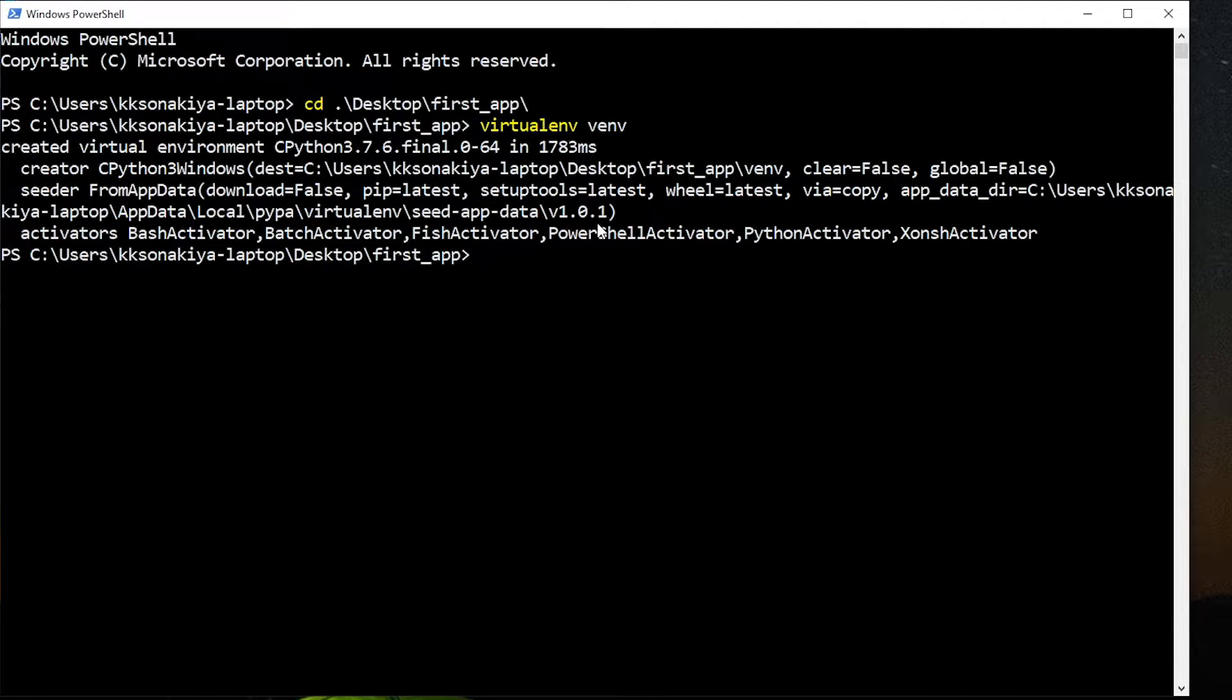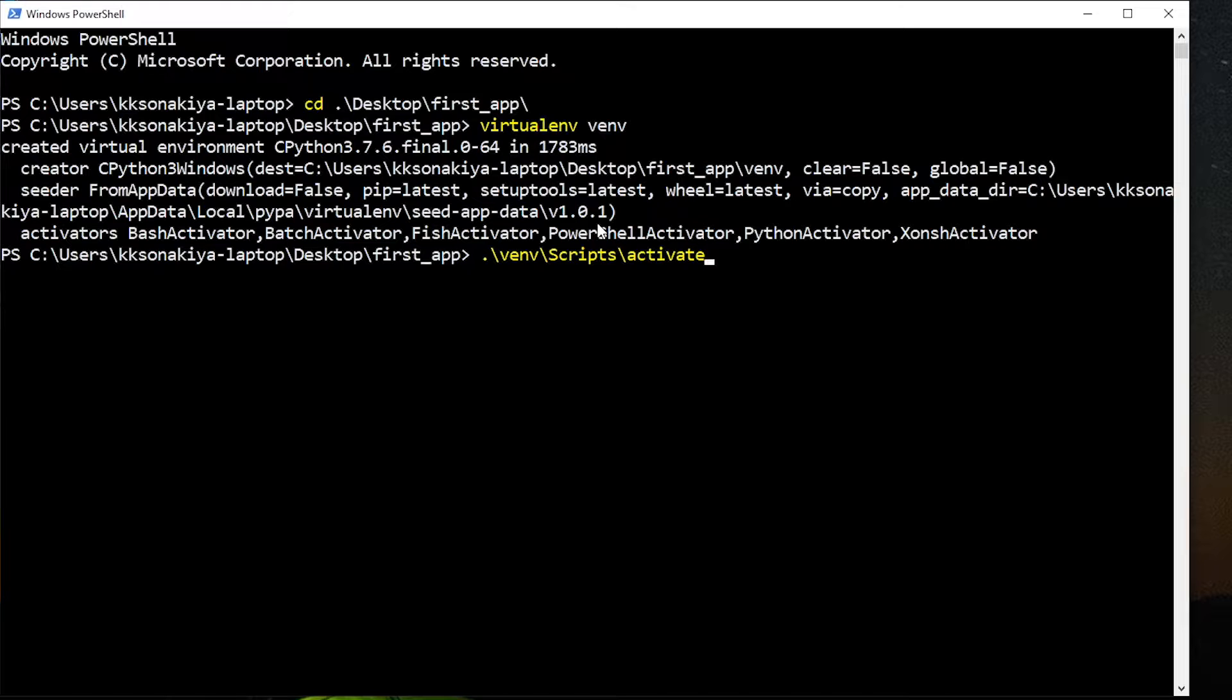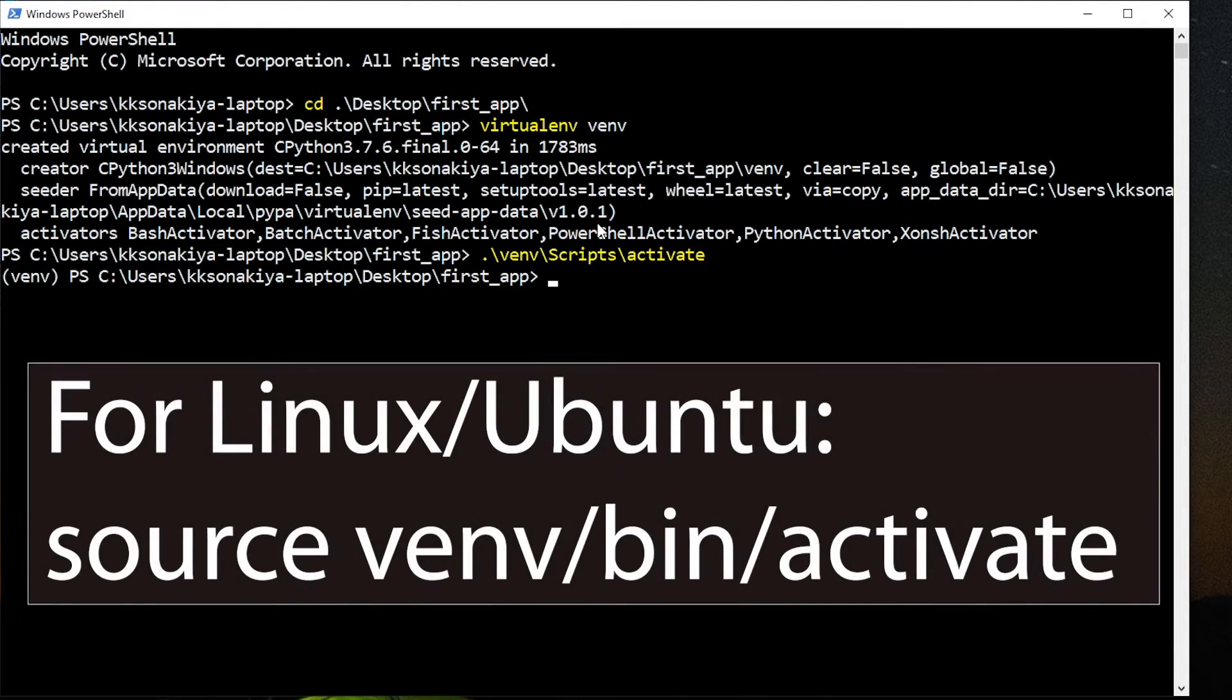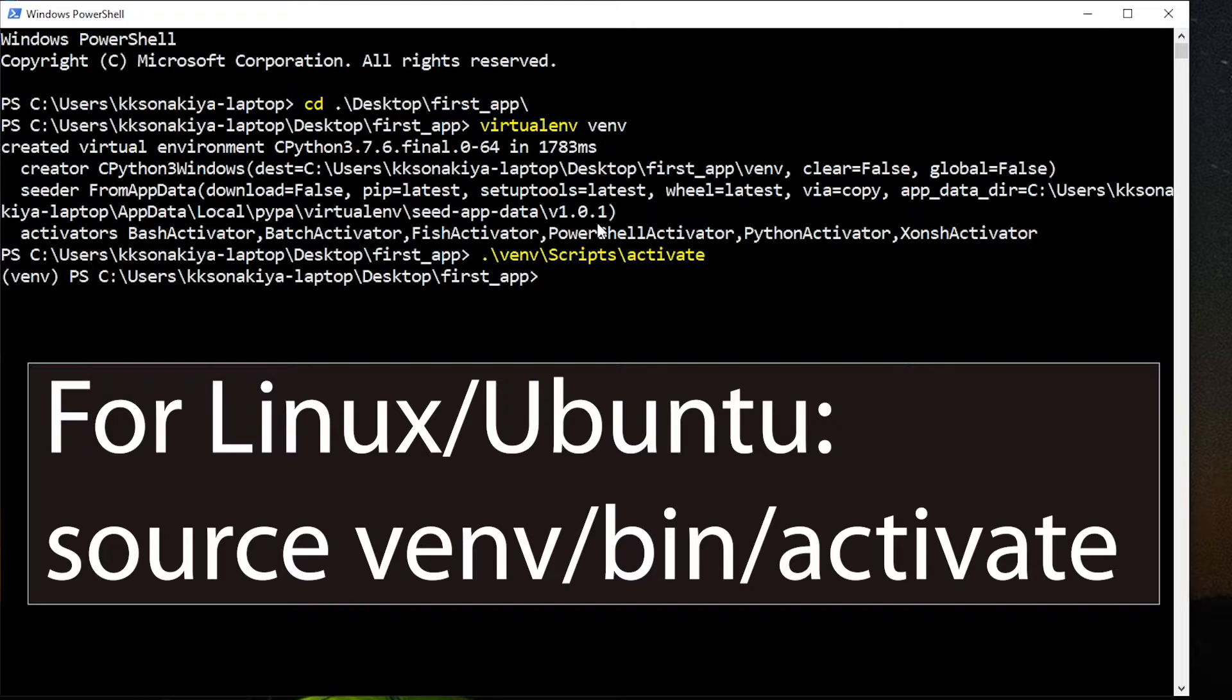Now we're going to activate it. Just type venv slash scripts and activate. Linux users or Ubuntu users need to use source and then the following command. In their system, the scripts is replaced by bin.